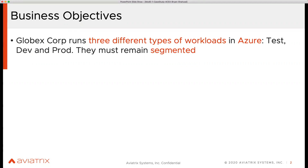This corporation called Globex — a fictitious name, obviously — has different types of workloads: test, dev, and prod. Today they are 100% in Azure, and when we started working with them, they told us this is their primary cloud and they're going to stay in Azure.